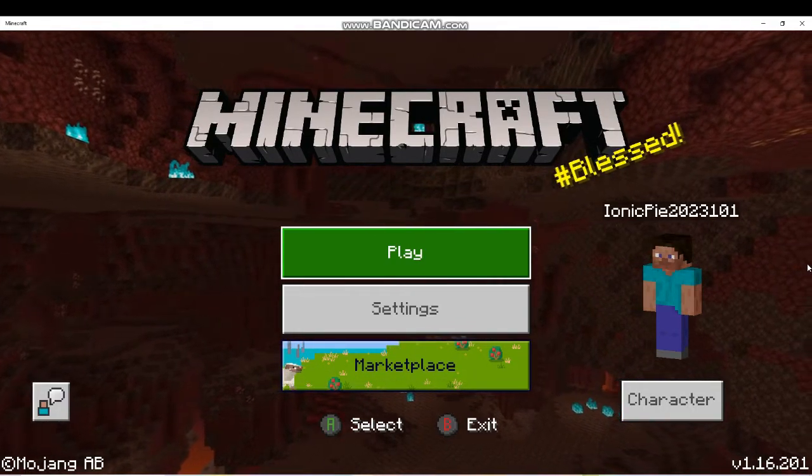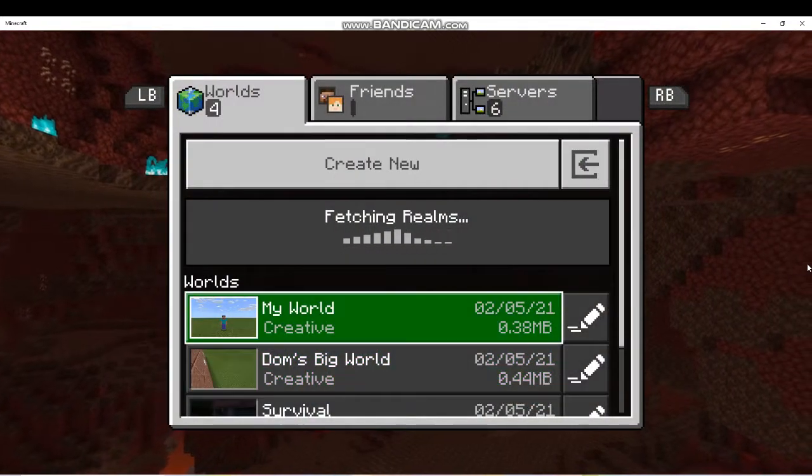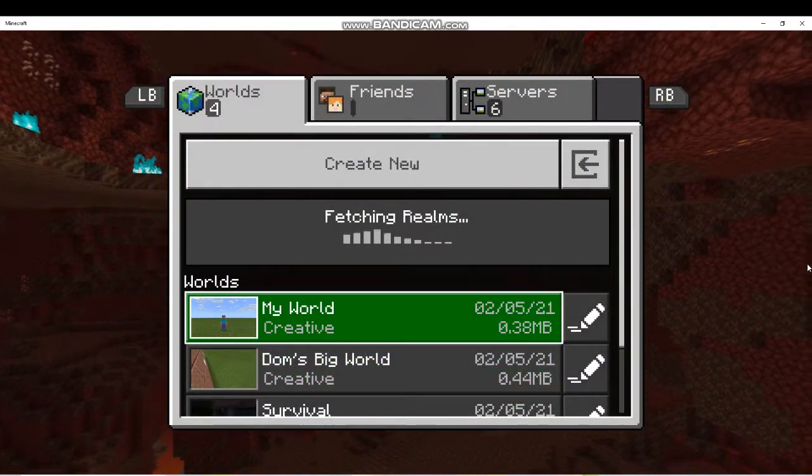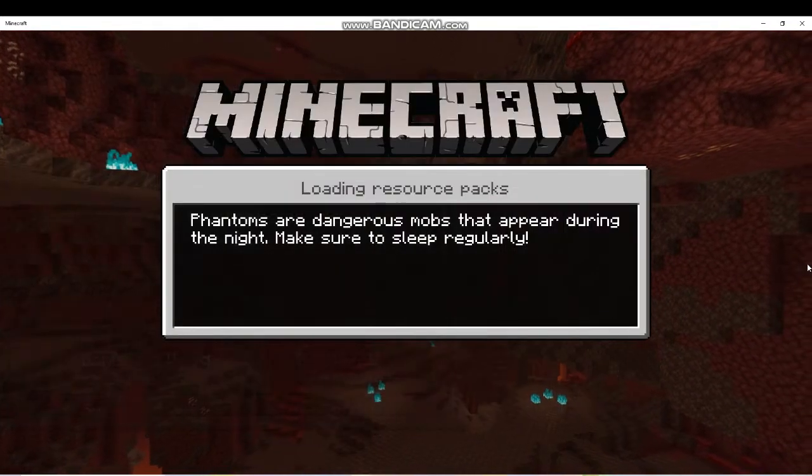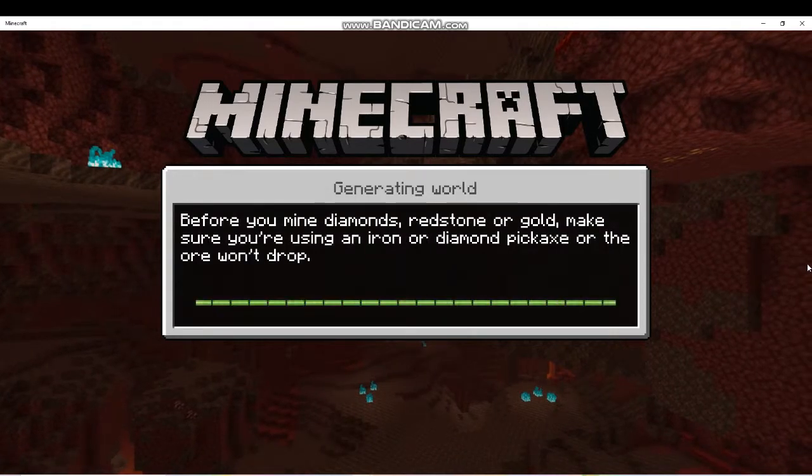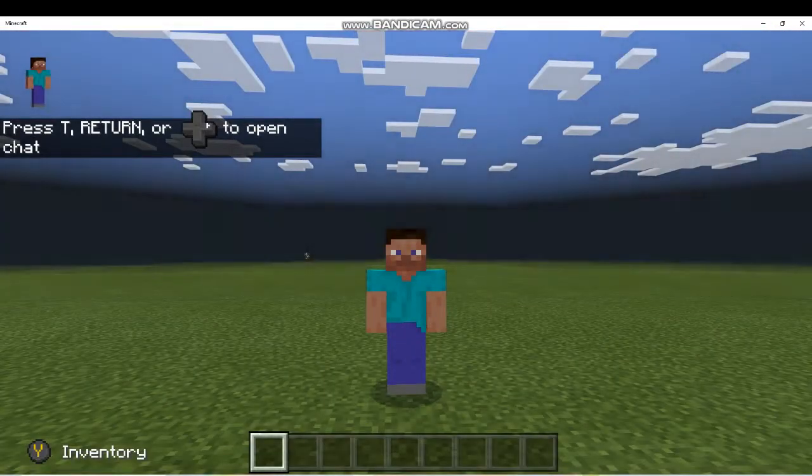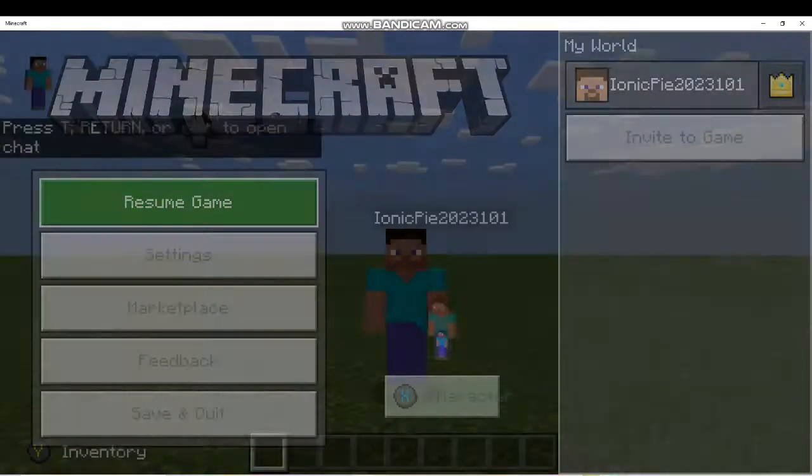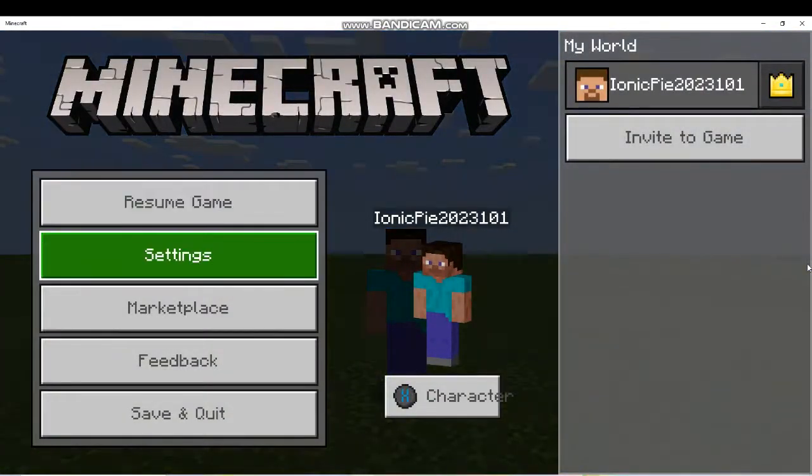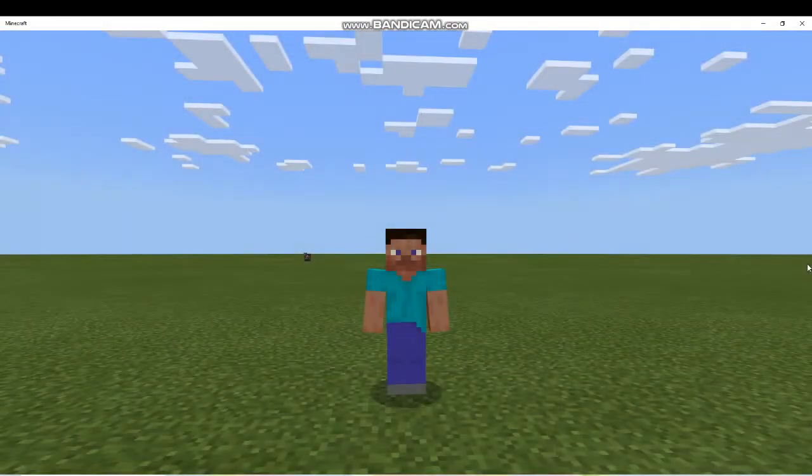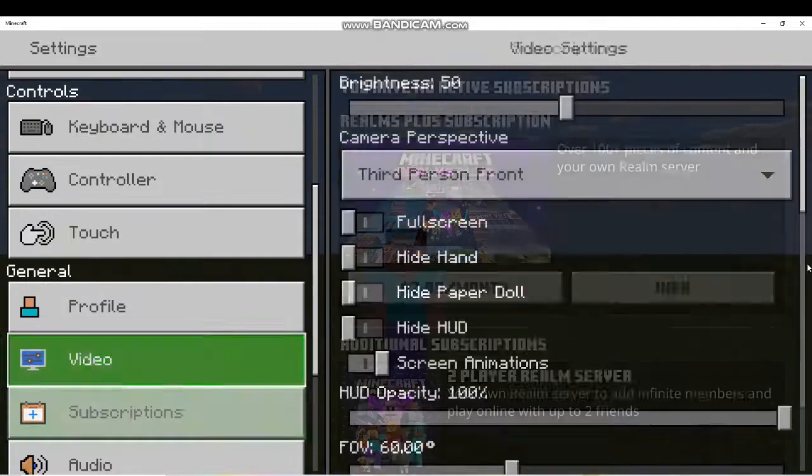Alright guys, so I just connected my PS4 controller, and right off the bat we can already see the issue. At the bottom it says A select and B exit, but I'm using a PS4 controller. How in the world will I know what A and B are on a PS4 controller?